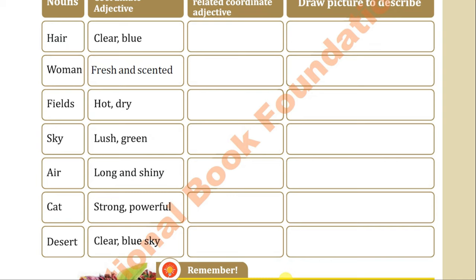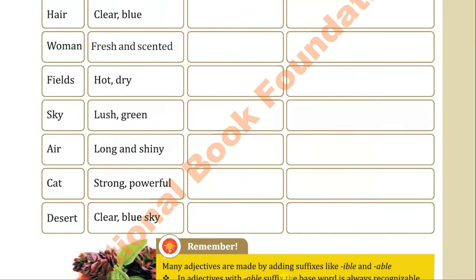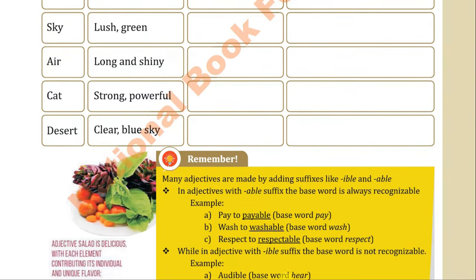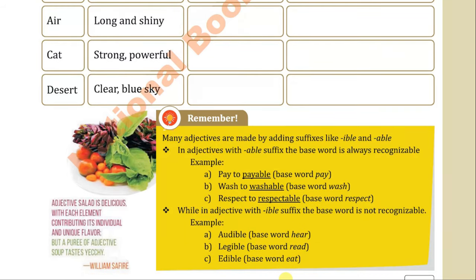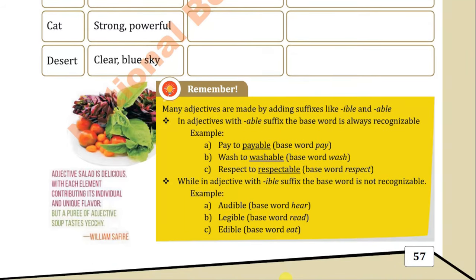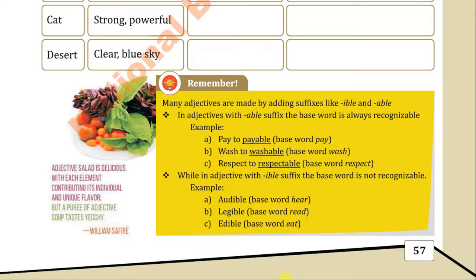Now come to the next — the points to remember. Many adjectives are made by adding suffixes like -able. In adjectives with the -able suffix, the base word is always recognizable. For example: 'pay' to 'payable,' base word is 'pay'; 'wash' to 'washable,' base word is 'wash'; 'respect' to 'respectable,' base word is 'respect.' We are doing this to know how adjectives are formulated and formed.